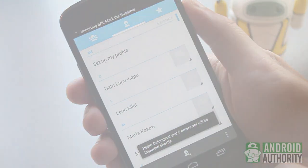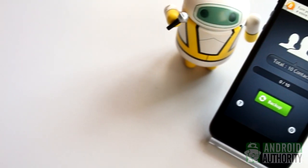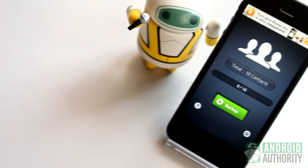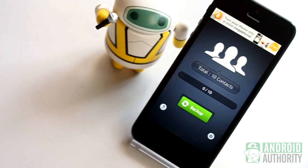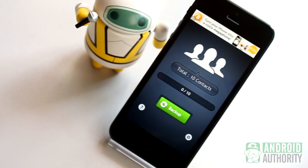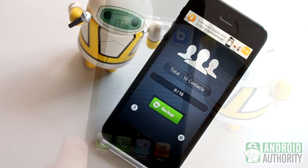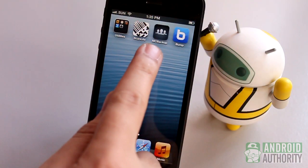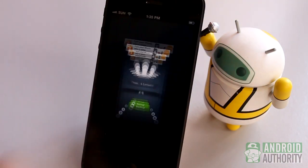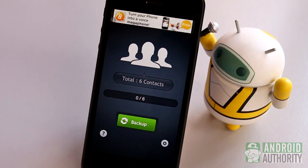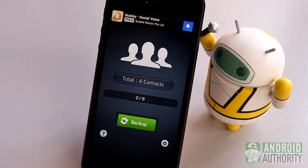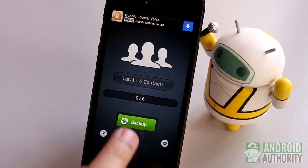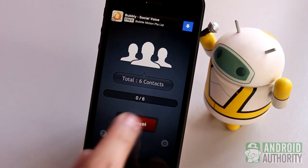You can also transfer your iPhone contacts to Android with the help of apps, such as the My Contacts Backup app. It is available in the App Store. Just launch the app on your iPhone. Tap the Backup button to make a VCF backup of your contacts.